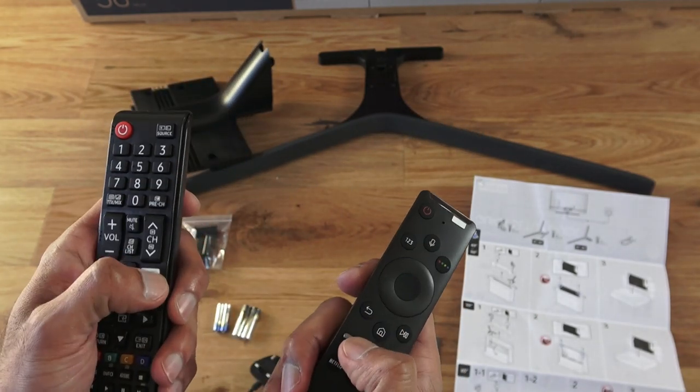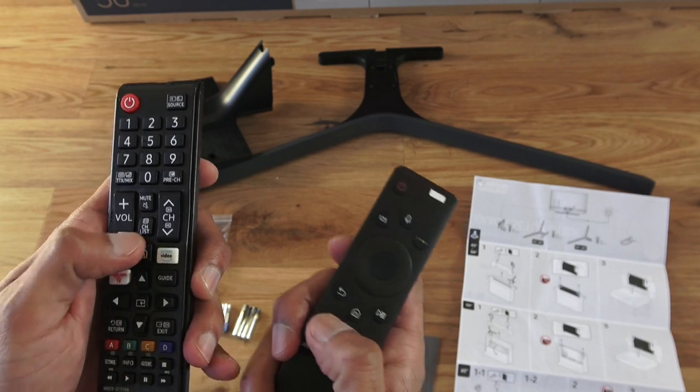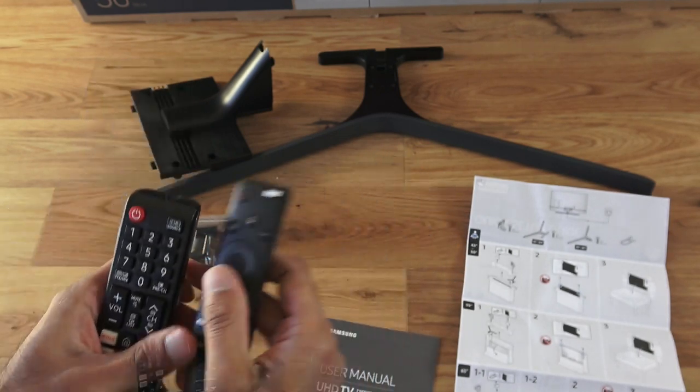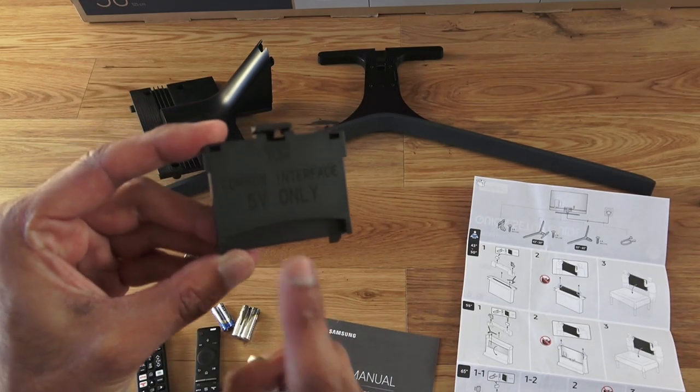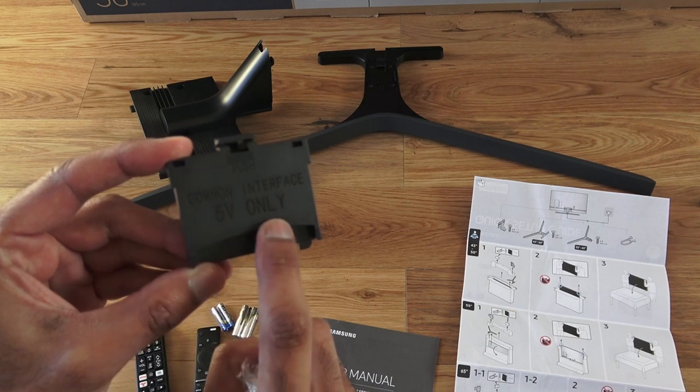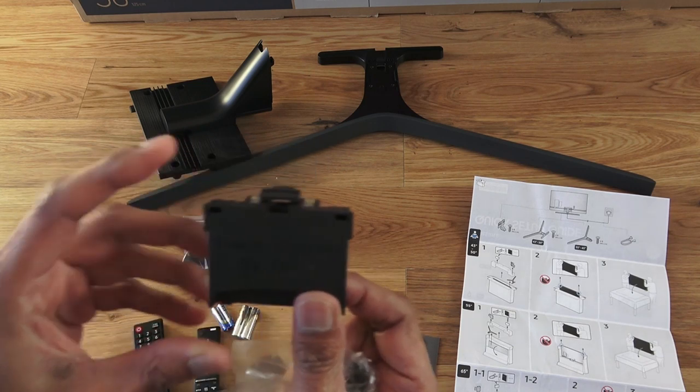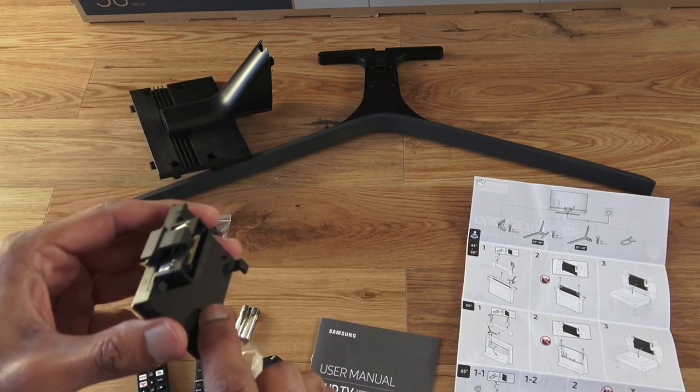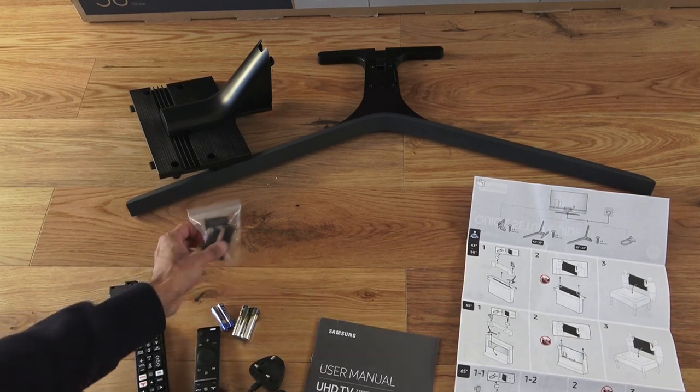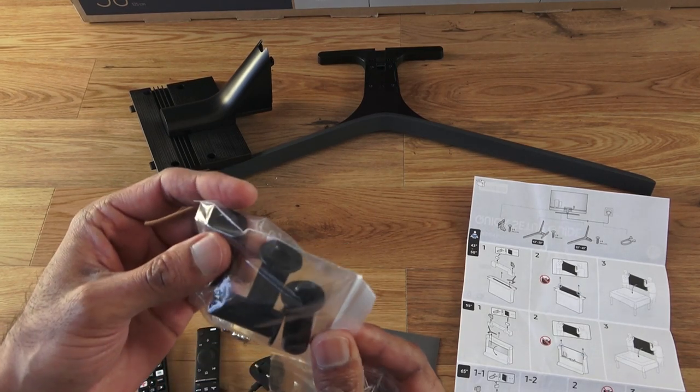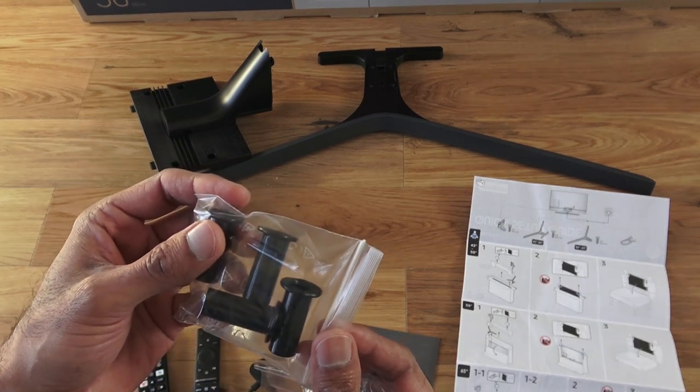Build-wise, no different from any other remote really, just feels standard. So here we have common interface, five volts only, and it looks like it attaches on the back of the TV. Next, we have some additional fixtures, and that's it.